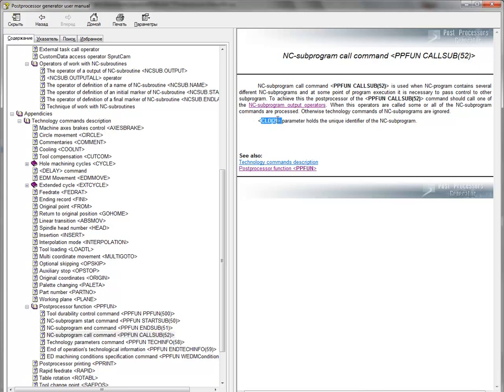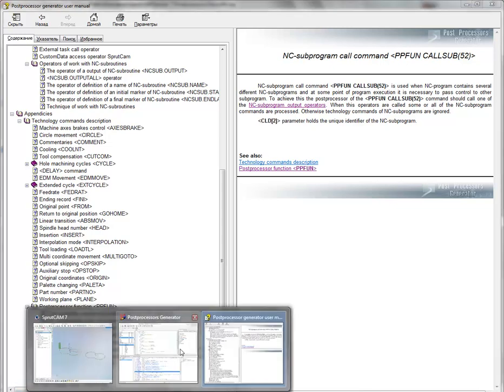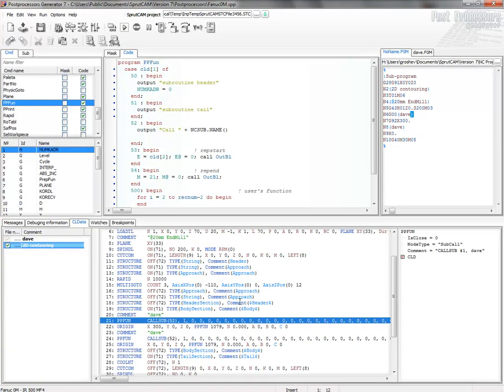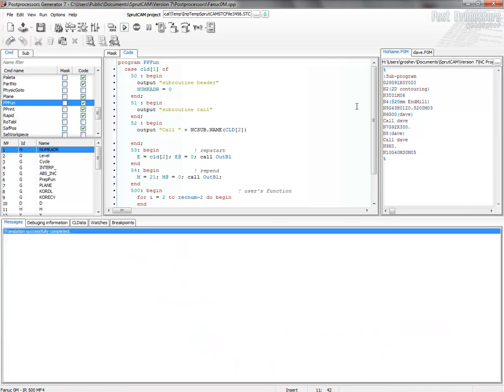You can see that cld2 parameter holds the unique identifier of nCSubprogram. So, I take this one. cld2. nCSubName. cld2. That's all.